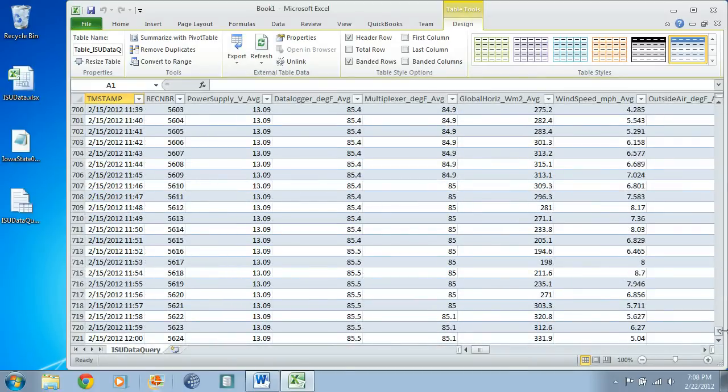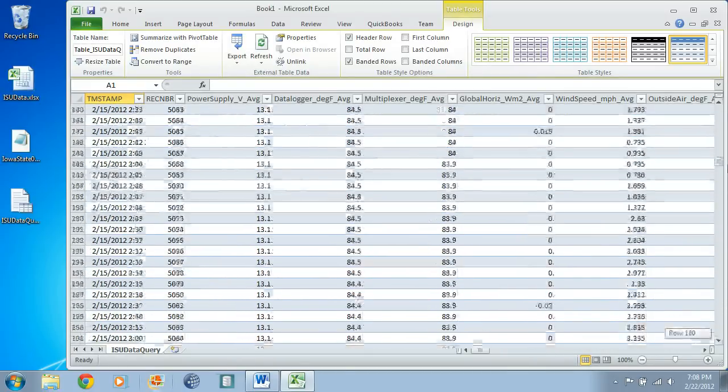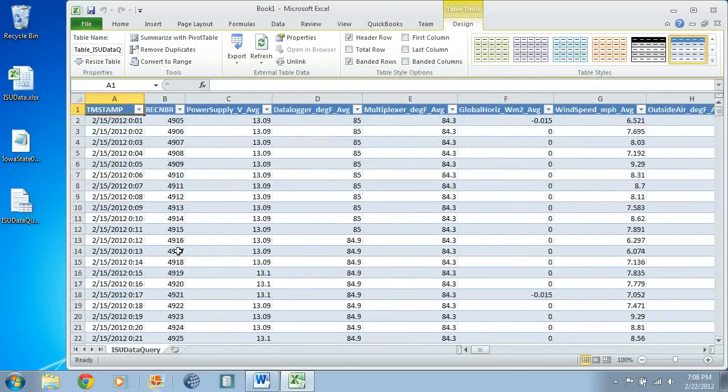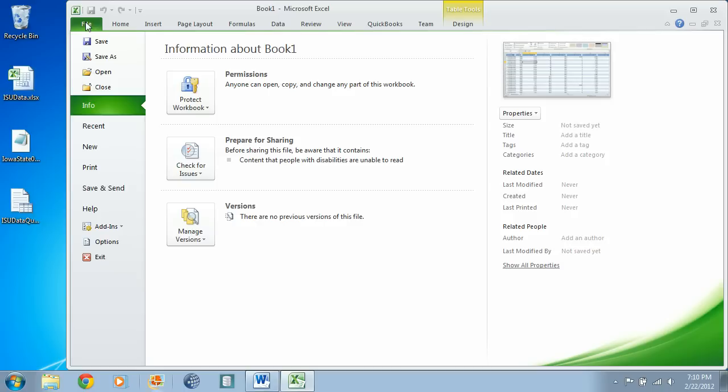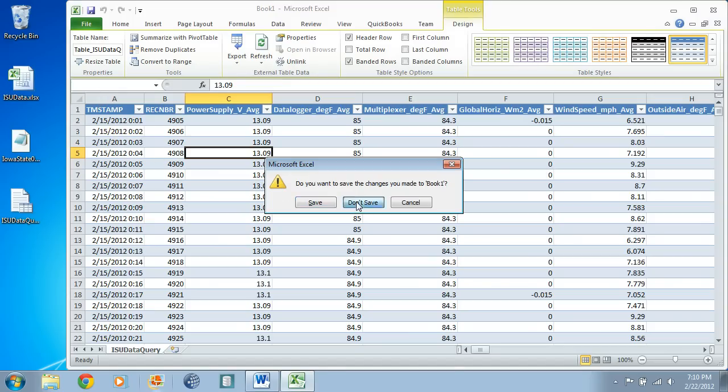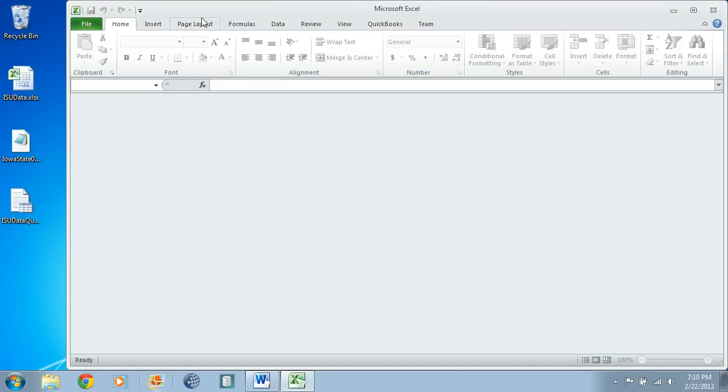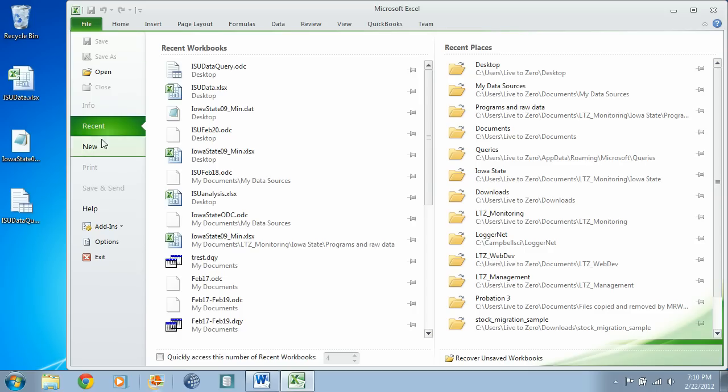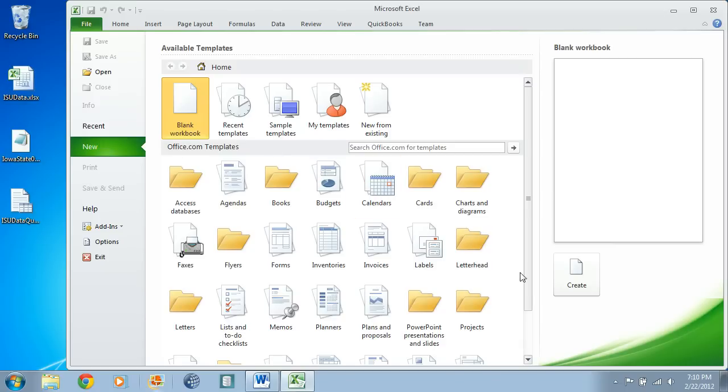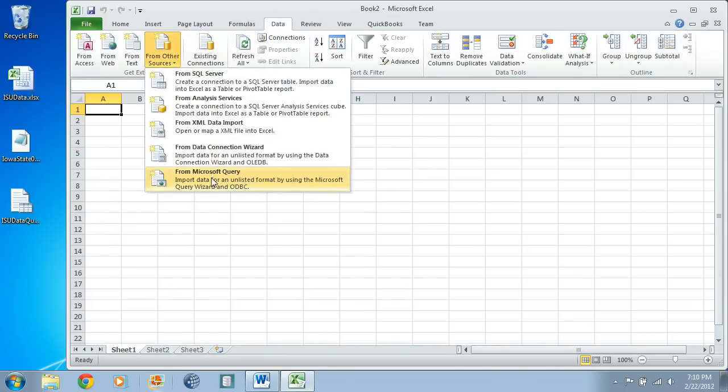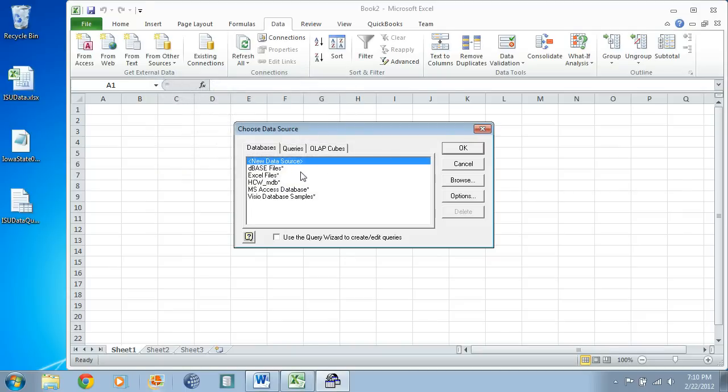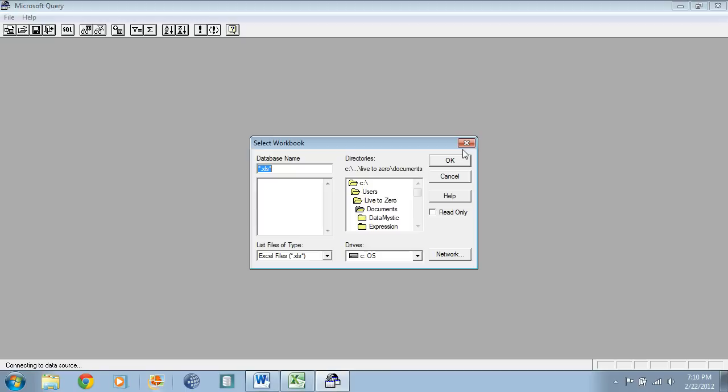Now if you're having trouble or you're not comfortable modifying the ODC file directly, what I would recommend doing instead is you could start up a new workbook, go to the data tab, and start over and redo another query using the Microsoft Query application.